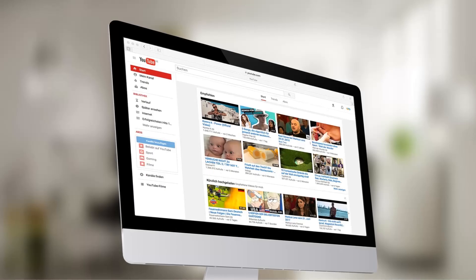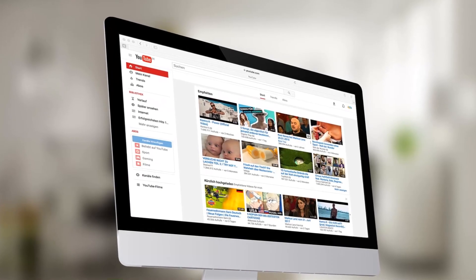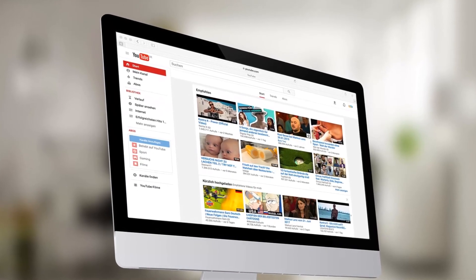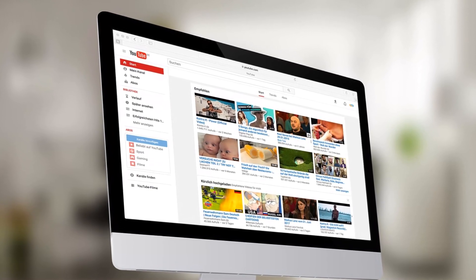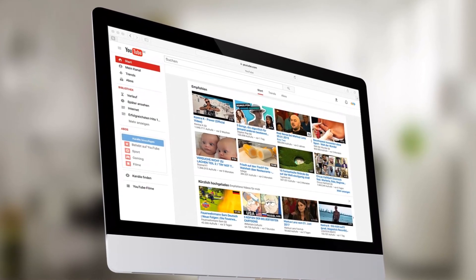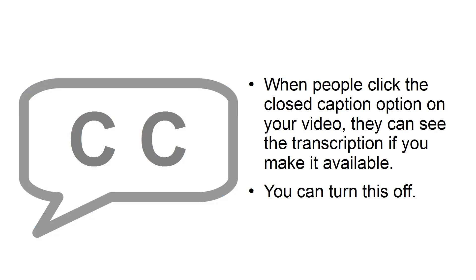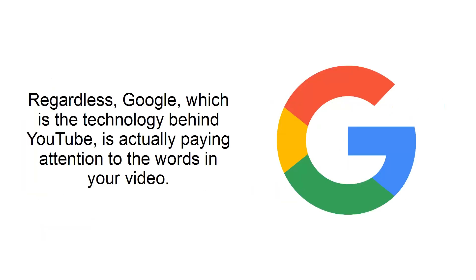Did you know that when YouTube processes your video, it actually creates a transcript? Now, you can choose not to make this transcript public. When people click the closed caption option on your video, they can see the transcription if you make it available. You can turn this off.